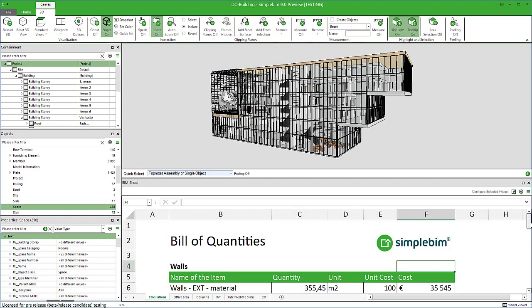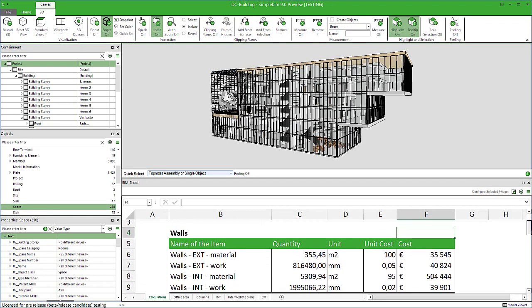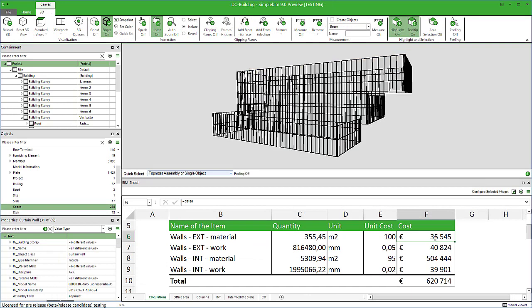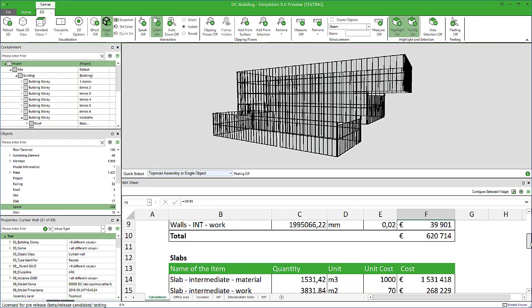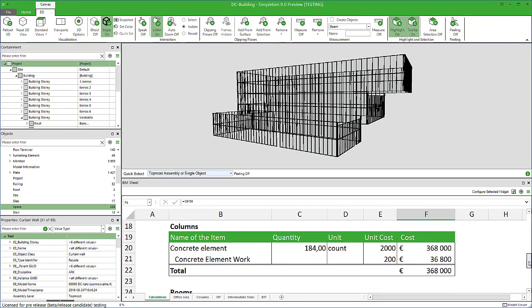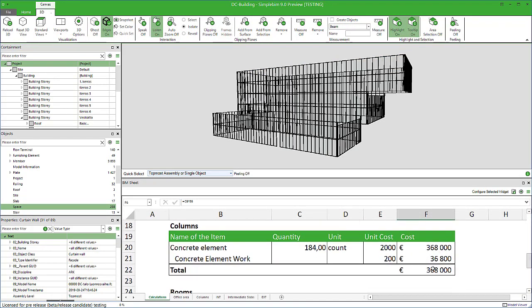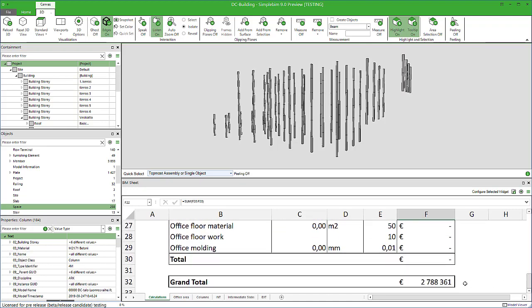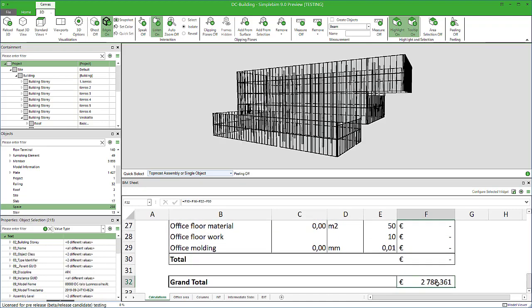This was an introduction to BIM sheet. An overview how you can connect your existing Excel calculations directly to BIM. See all the details how to use SimpleBIM and BIM sheet in other tutorials. Thank you for watching. See you next time.